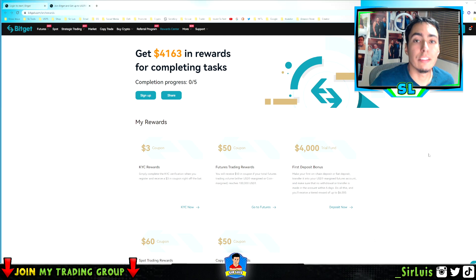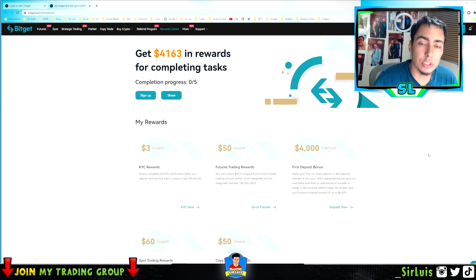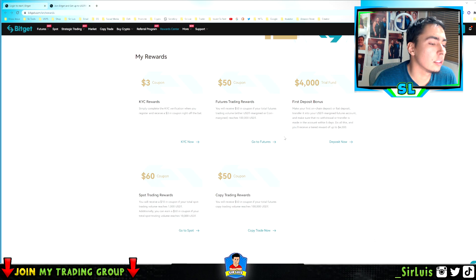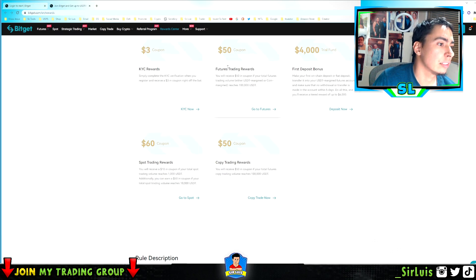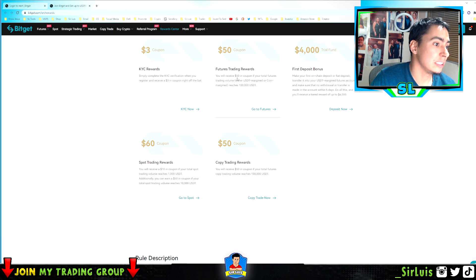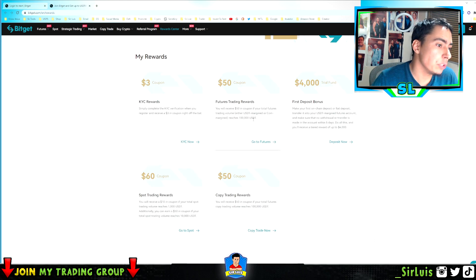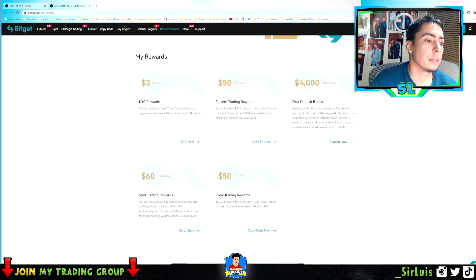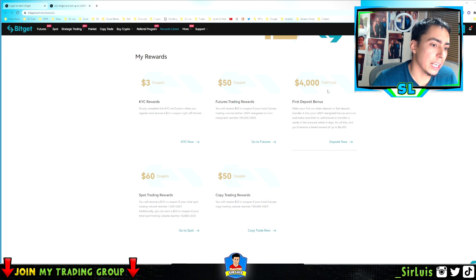If you guys still don't have a Bitget account, you can help me out and use my affiliate link which I'll pin down and also put in the description below. Bitget is having awesome coupons — you can receive $50 in coupon if your total futures trading volume reaches 100k USDT. There's also up to $4,000 in first-time depositor bonuses depending on the tier for how much you deposit.